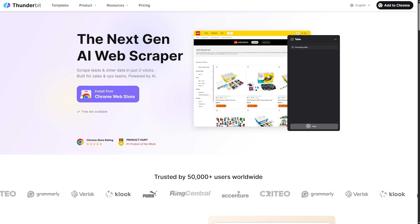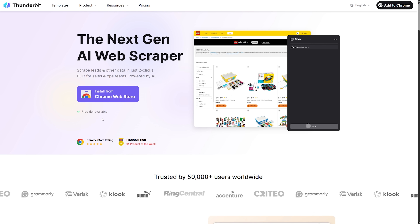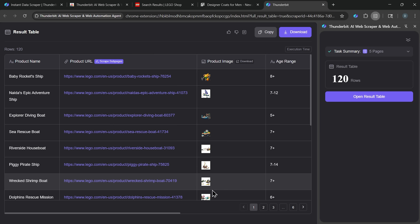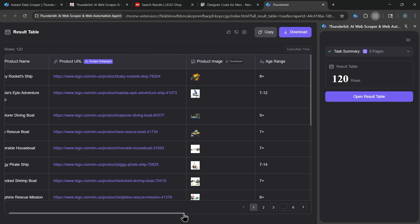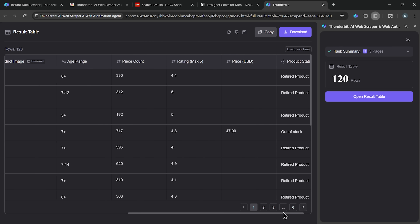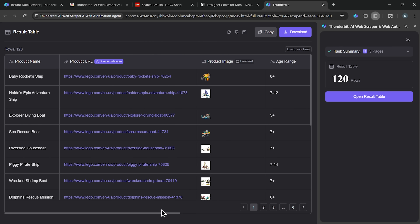Thunderbit is an extension designed to make web scraping effortless with the help of AI. It takes the information you see on a site and organizes it into a clear, exportable table. No coding, no scripts, just a couple of clicks.